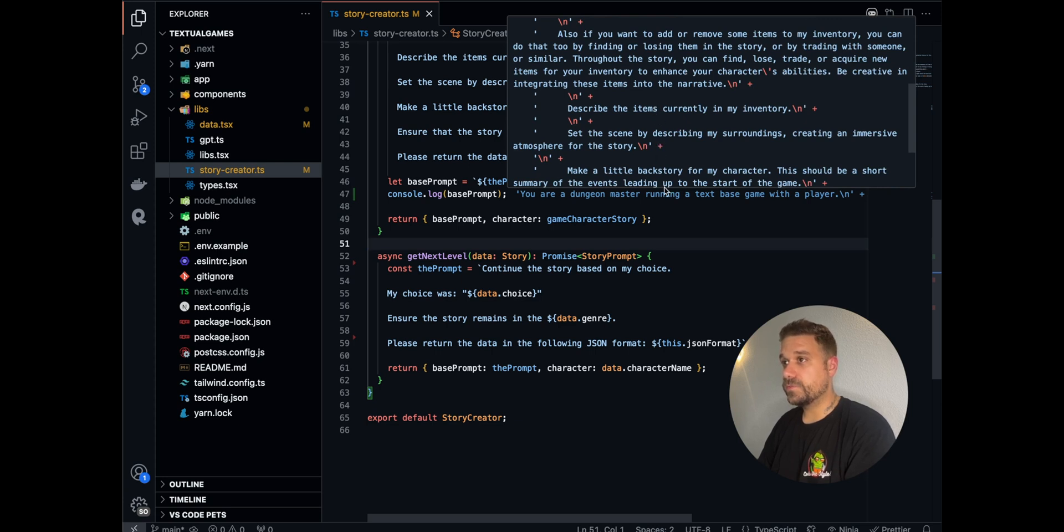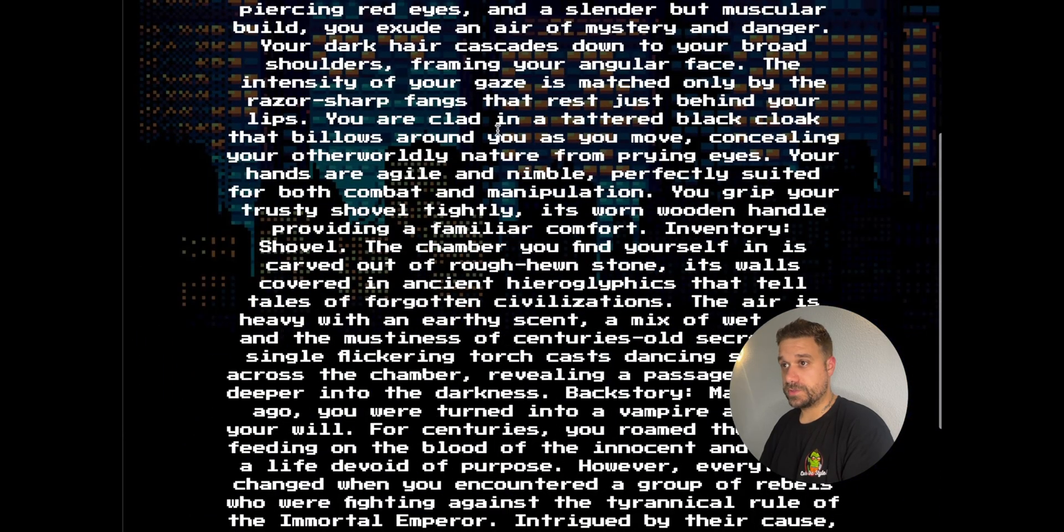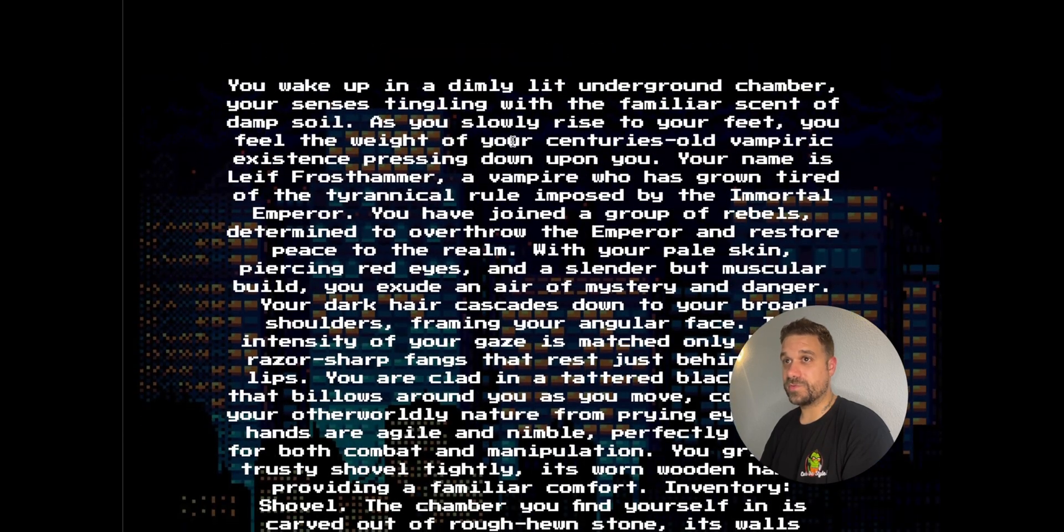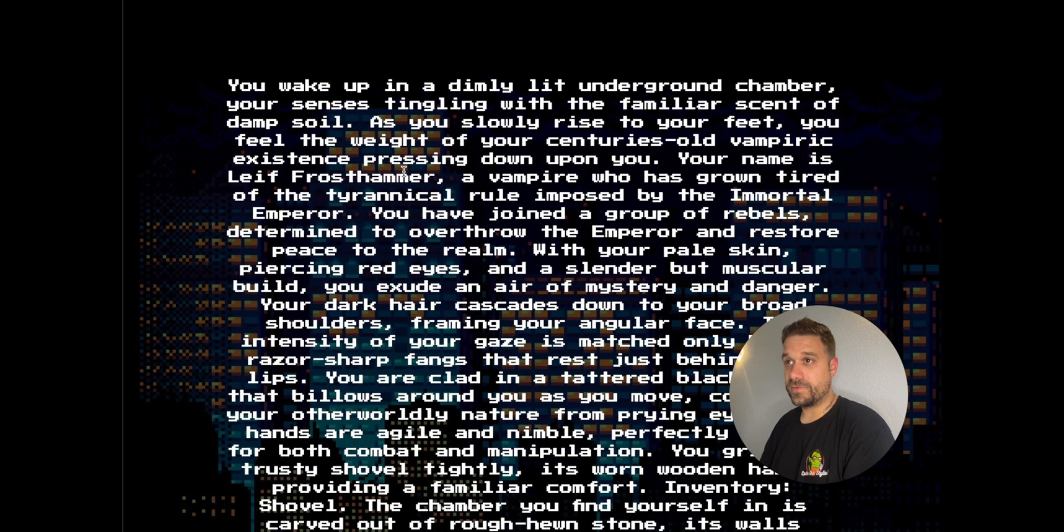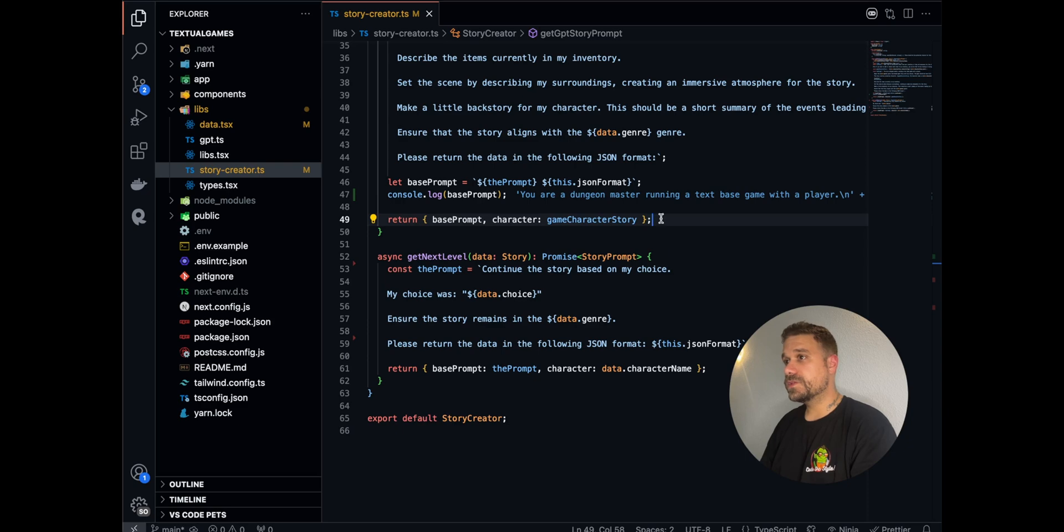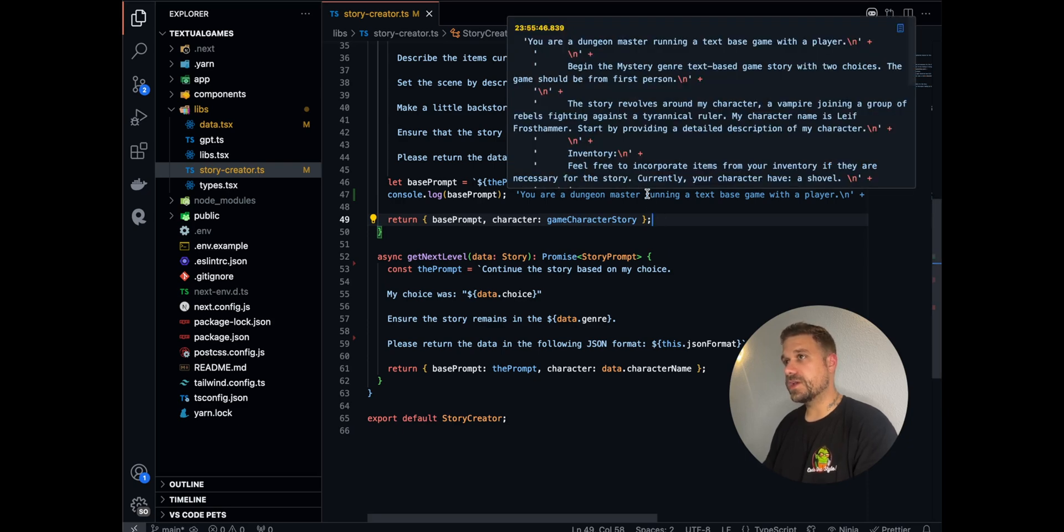It's quite a big story. I'm not going to read everything. But I am LifeFrostHammer, a vampire who has grown tired of tyrannical rule imposed by the immortal emperor. With this kind of ChatGPT setup, you basically don't have duplicated stories.